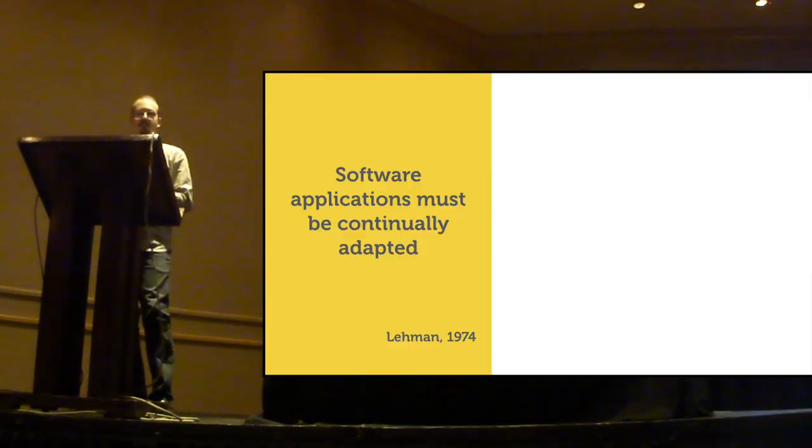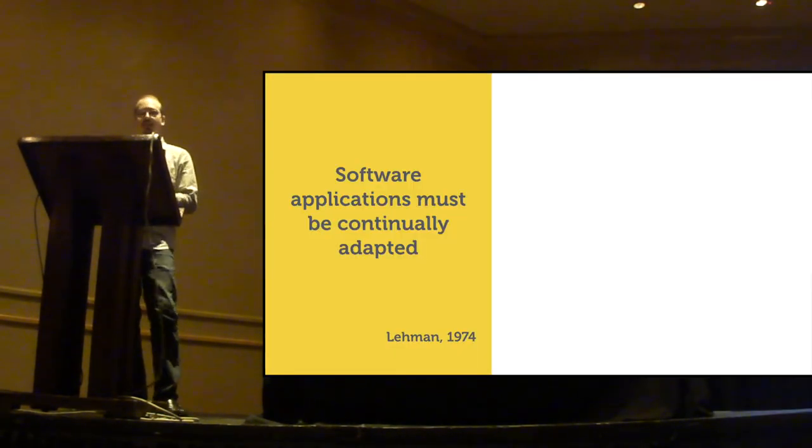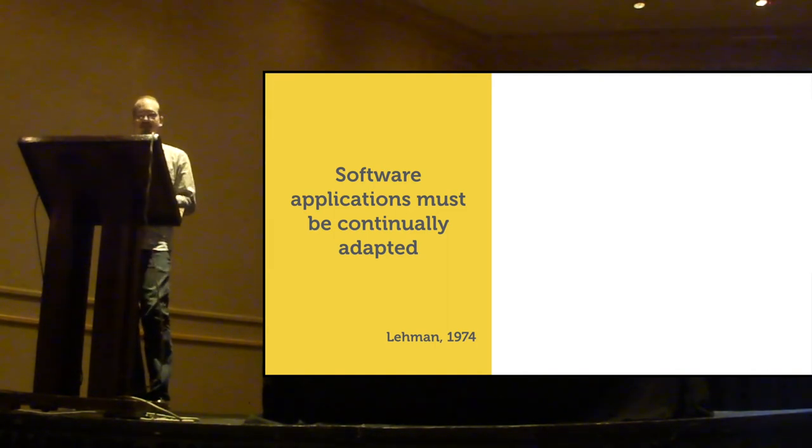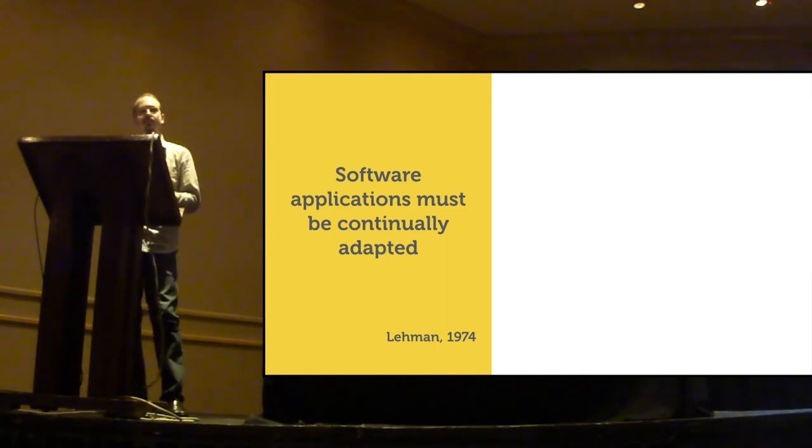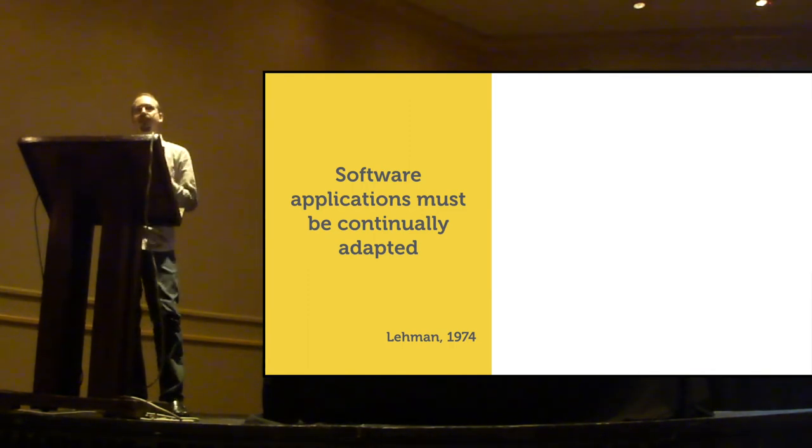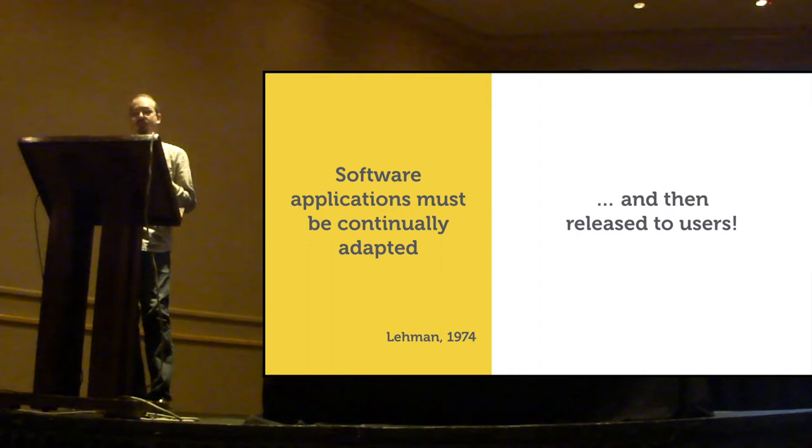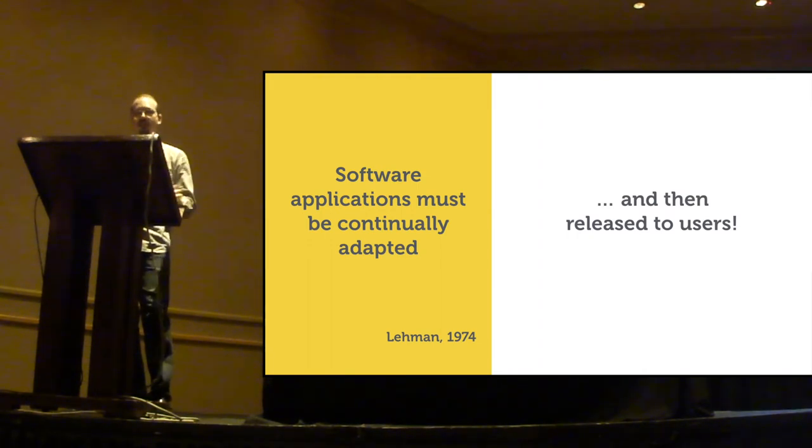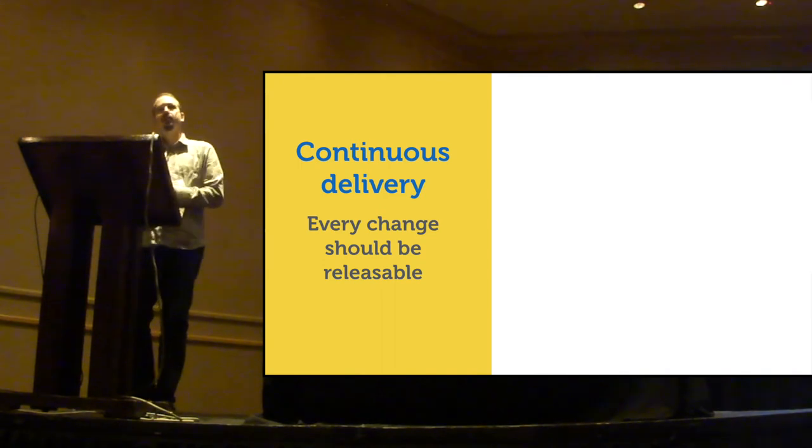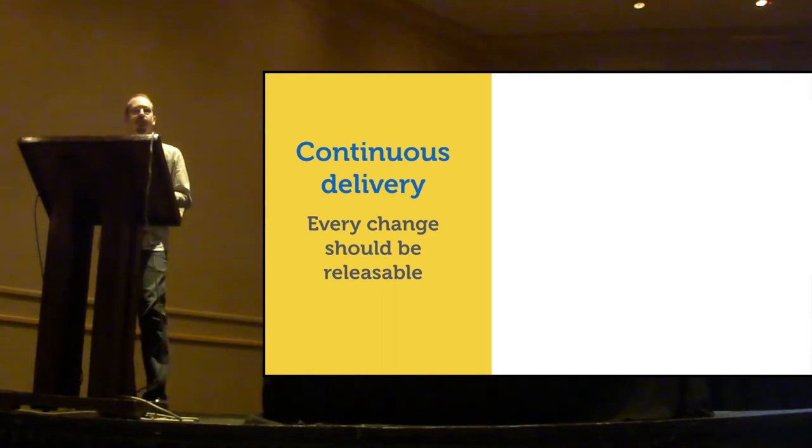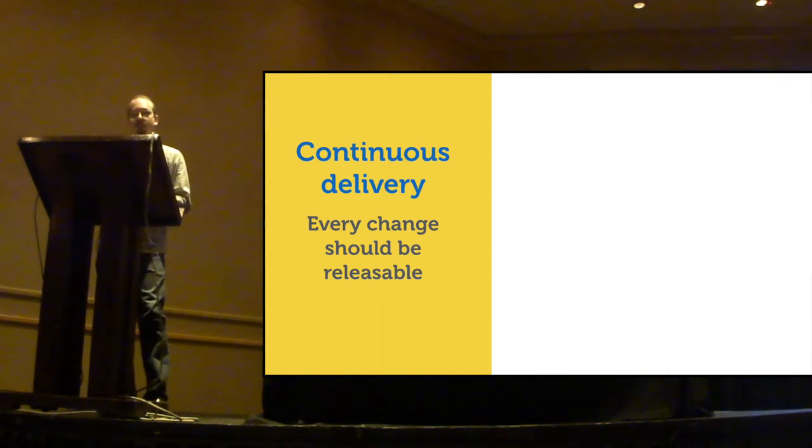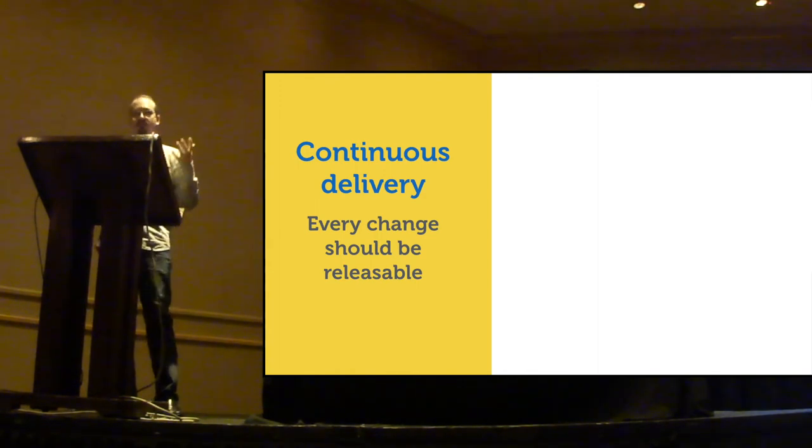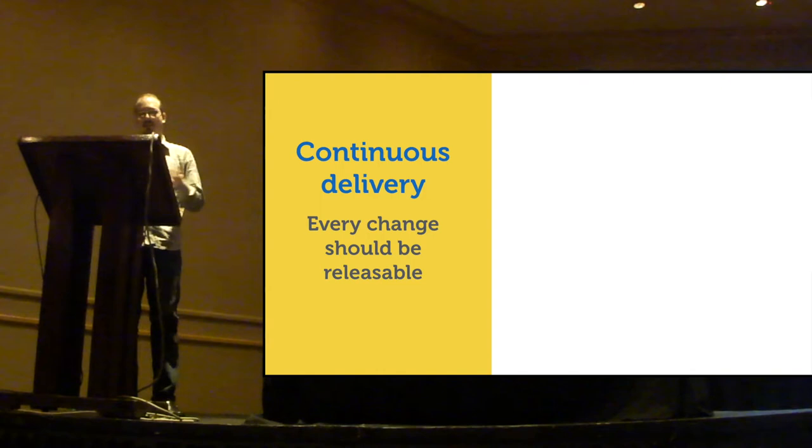Now, let's talk about continuous delivery. You all know that most software applications must be continually adapted. Otherwise, they become progressively less satisfactory. But changing the software is not enough. You actually have to release it to users. And that's what continuous delivery is about. Under this approach, every change is potentially releasable. That allows you to release your software multiple times a day if you wish.